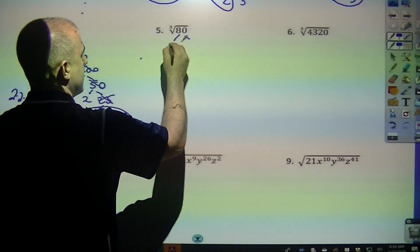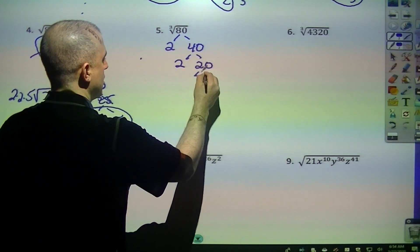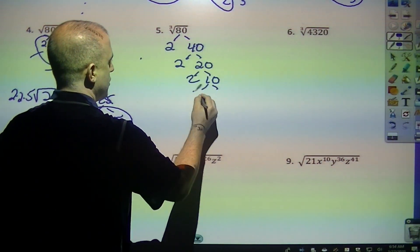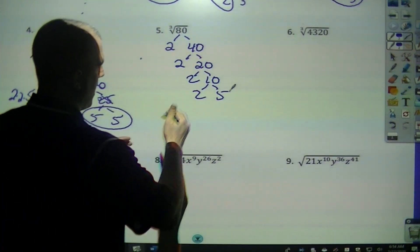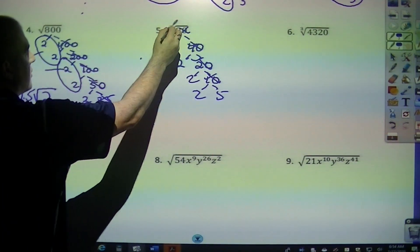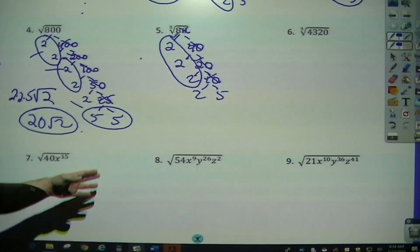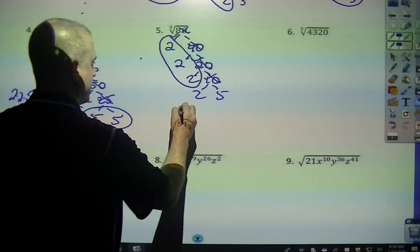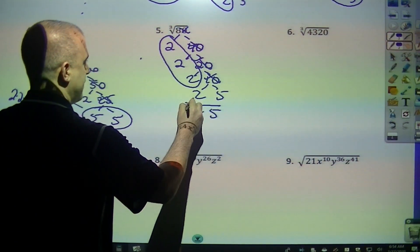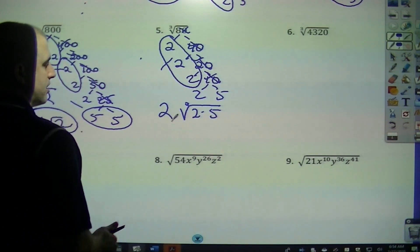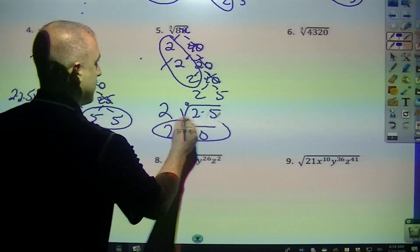Cube root of 80. That's 2 and 40, 2 and 20, 2 and 10, 2 and 5. I've reached 2 prime numbers, so I cross off everything with a double branch. Since it's a cube root, I'm looking to circle 3 items. I can't circle these two because it's not 3 that are the same. So those are my leftovers — a 2 and a 5. I can take one out of that group. So that's 2, cube root of 2 times 5, which would be 10.